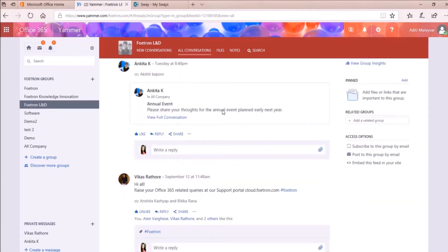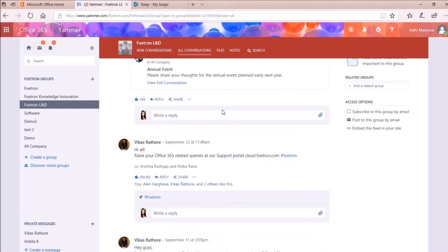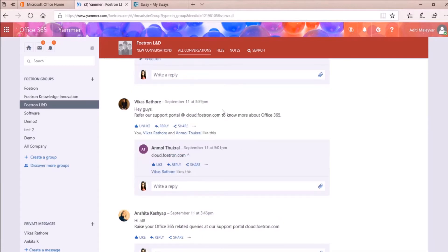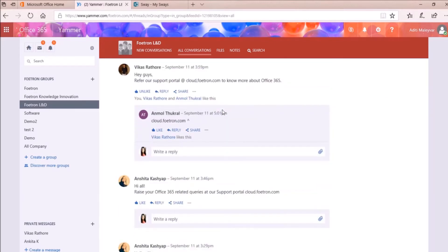Microsoft has enhanced the functionality of Yammer by enabling users to post videos in Yammer conversations and play the video from Yammer itself. This helps in making the conversations more interactive. So let me show how videos can be embedded in Yammer conversations and posts.